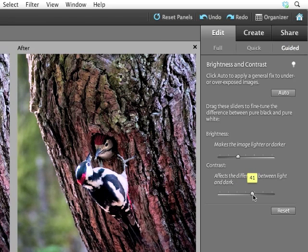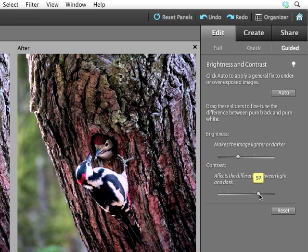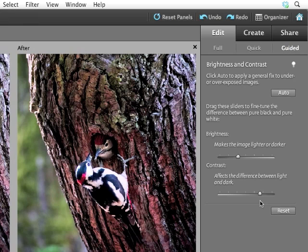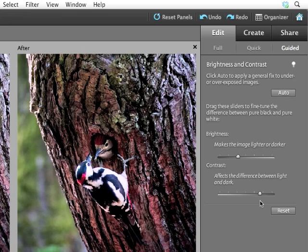You'll notice as I'm doing that, we'll see a little pop-up telling me the value. And what it does is it changes the variation between the darkest and lightest areas. So it makes the lighter areas more different from the darker areas. It makes the lighter areas lighter, and the darker areas darker. This allows things like, in this case, the bird to stand out and pull forward, while other things, like the tree, are pushed back. They become duller. Lots of fun.